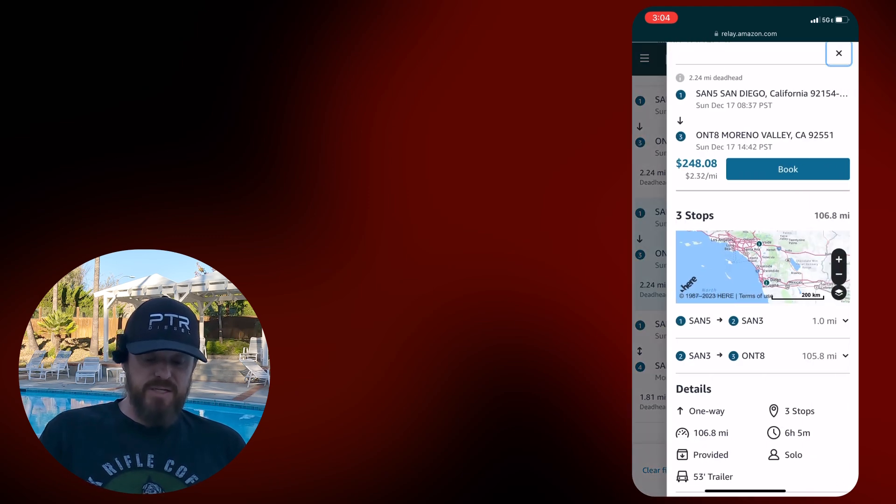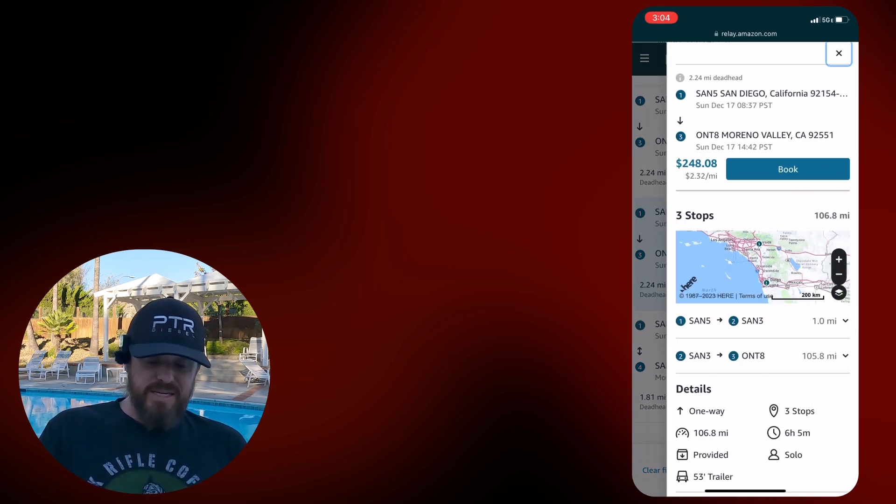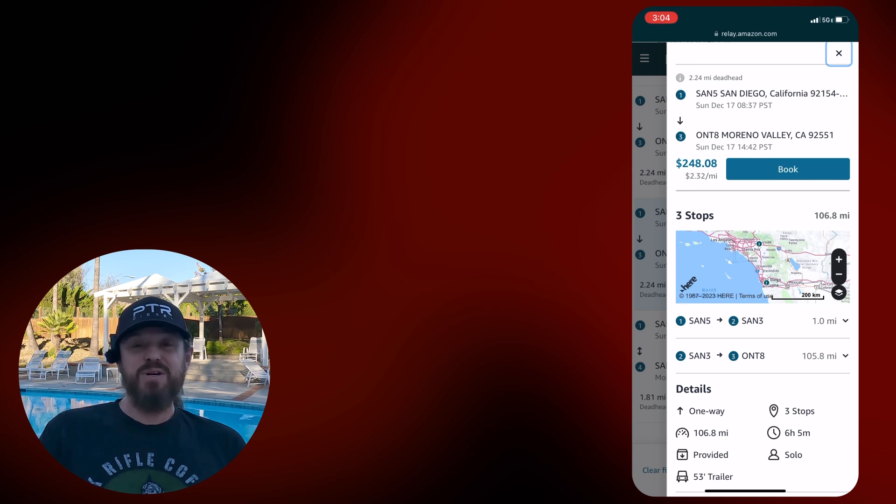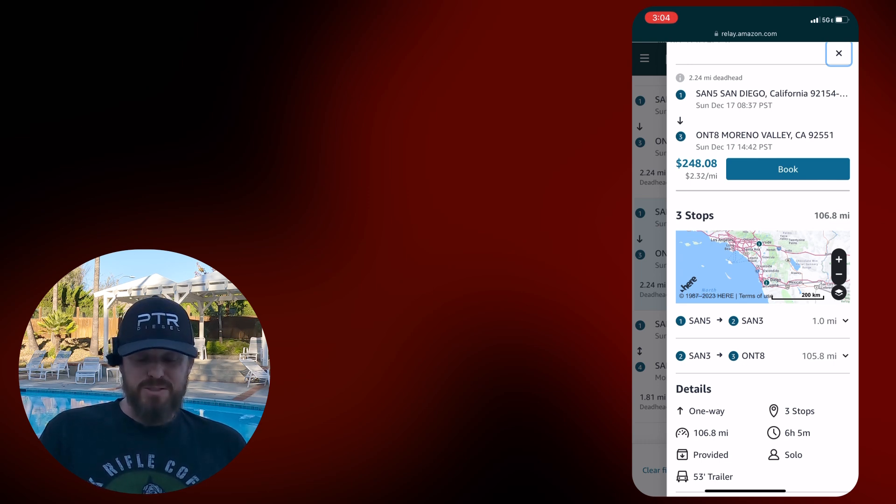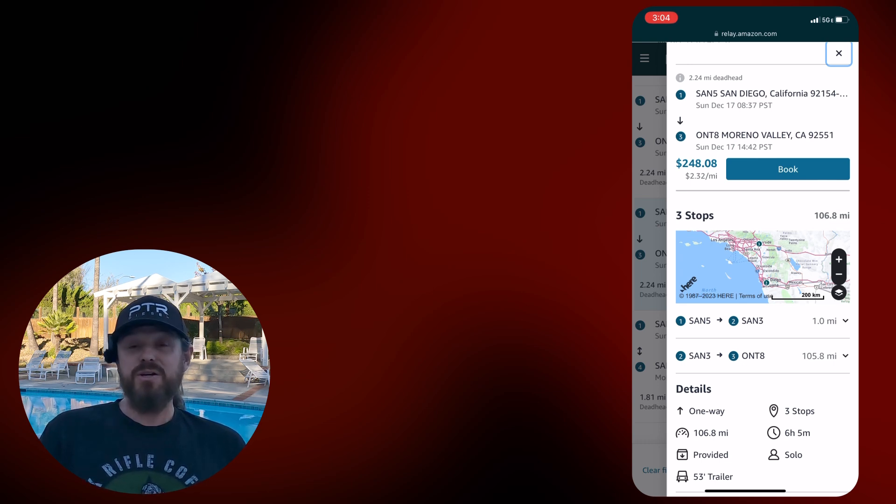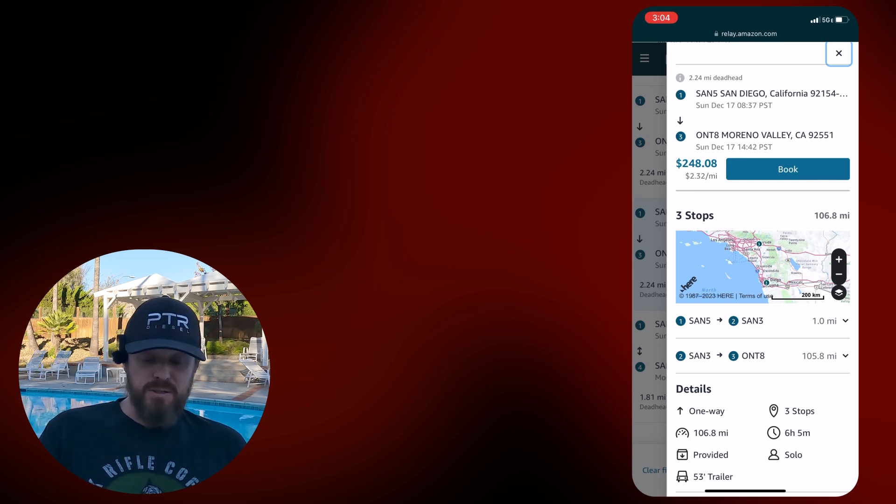So you figure two, three weeks ago, this was like $800 worth of load that they're today paying $236 for. Another San 5 to Ontario stop in the middle. This stop is San 3. The San 5 to San 3 is always like $200. So that means you're going from San 3 to Ontario today for $48. I'm going to pass on that.